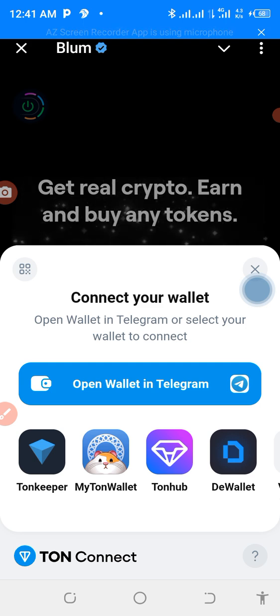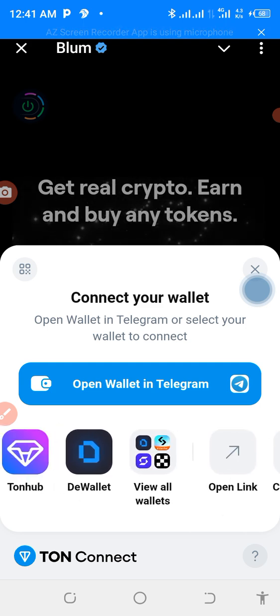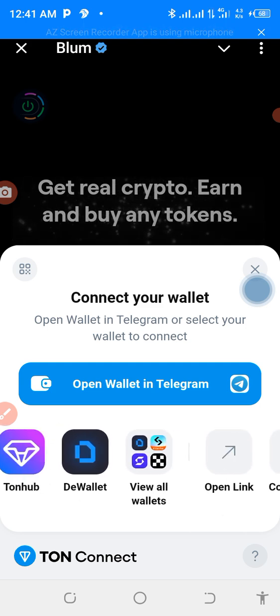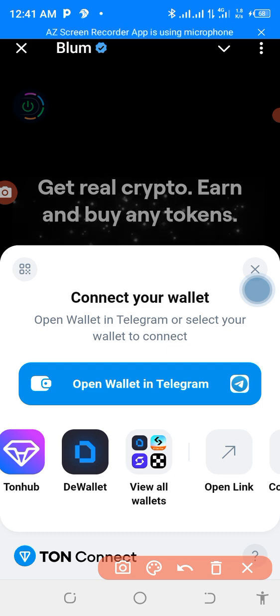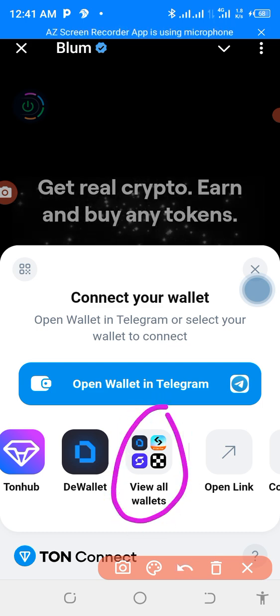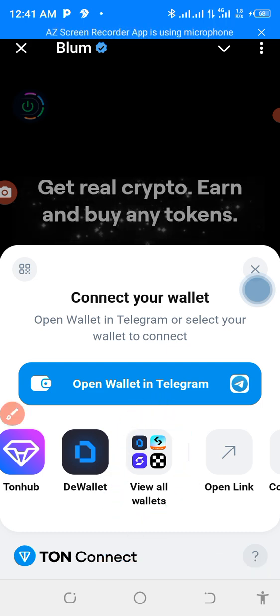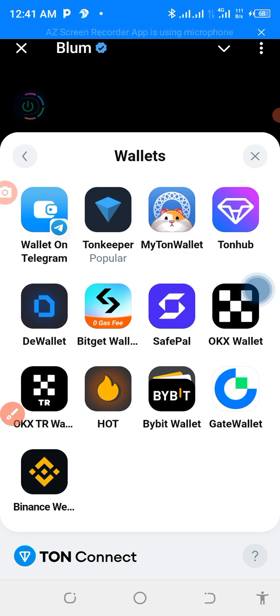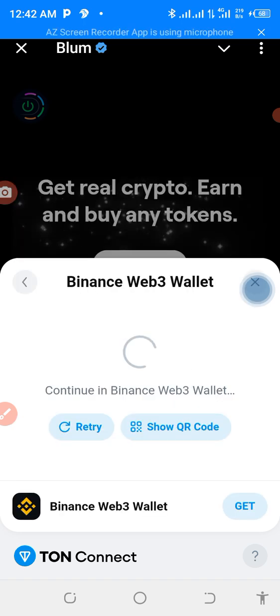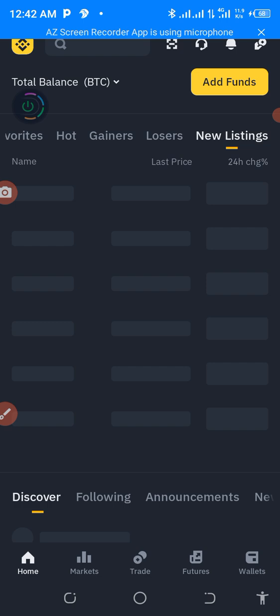Now scroll it down like this. When you scroll down, the options for Binance come up here. That is where you have to click — you can see that this is Binance. You can press on Binance — that is Binance Web3 wallet.